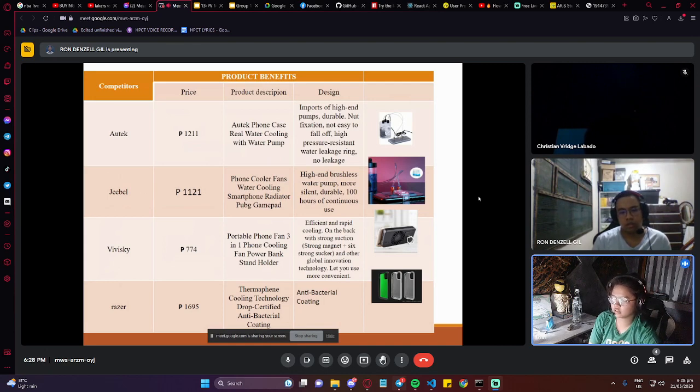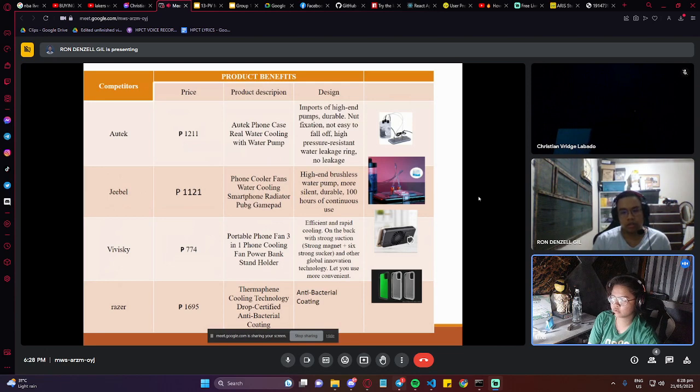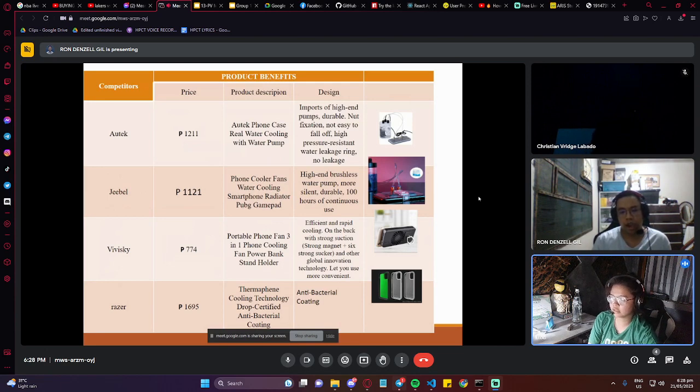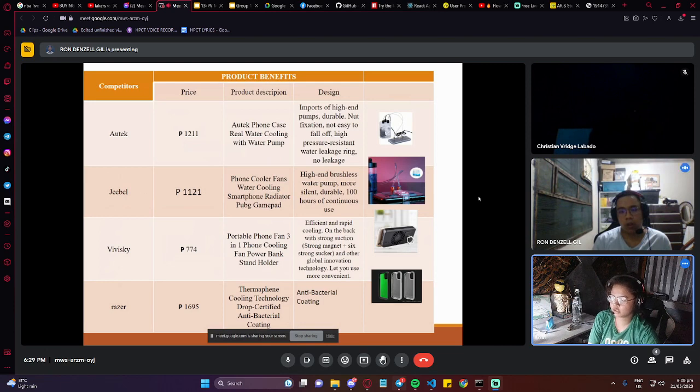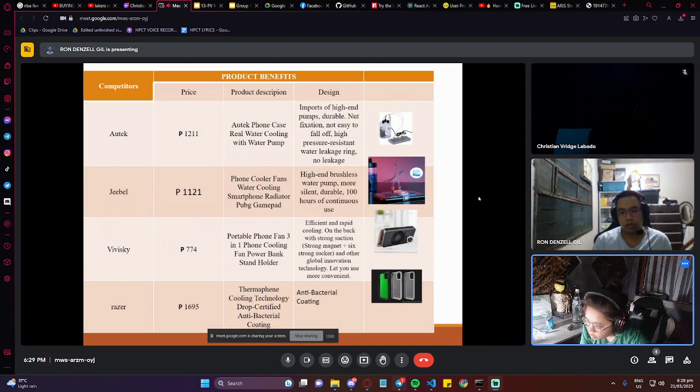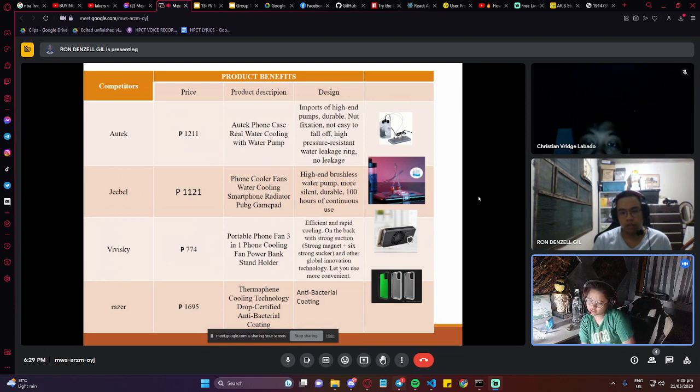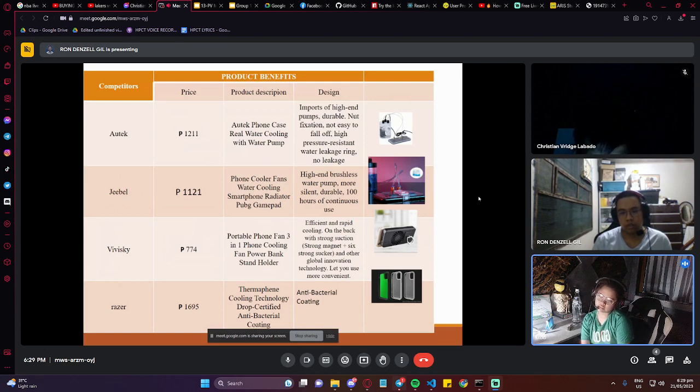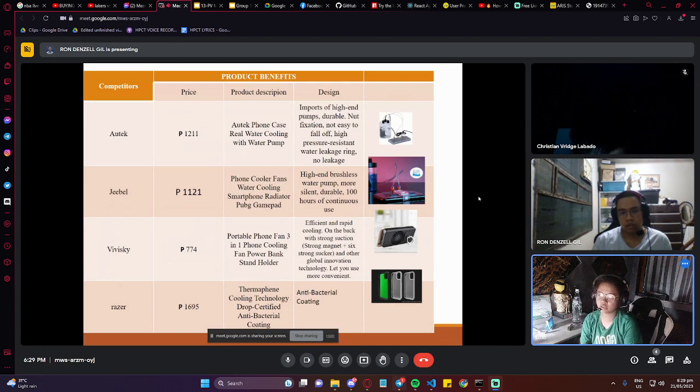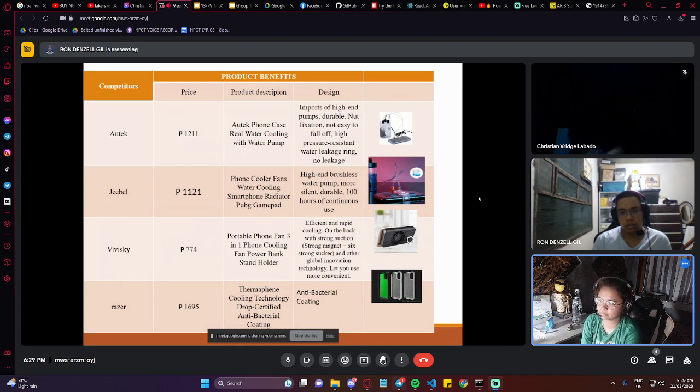The last product is Razer. It costs 1,695 pesos. The product description is ThermaRapid Cooling Technology with drug-certified anti-bacterial coating. The design includes anti-bacterial coating. Next slide please.